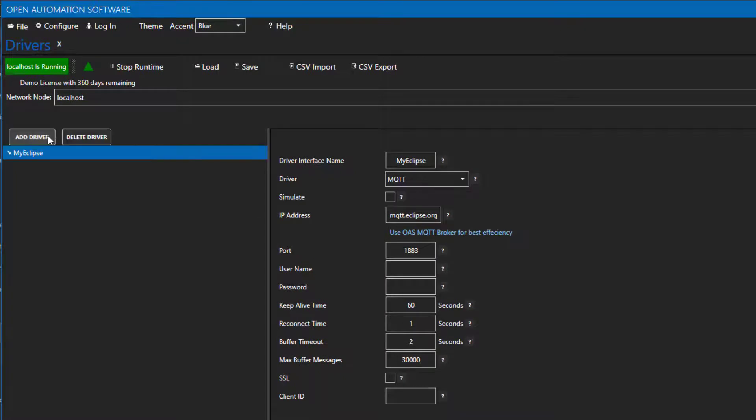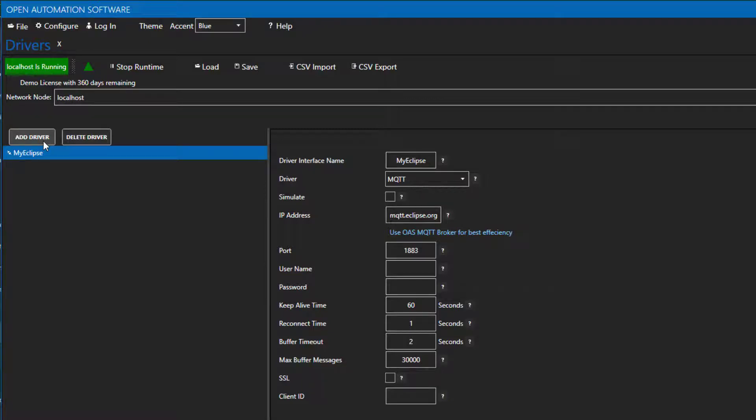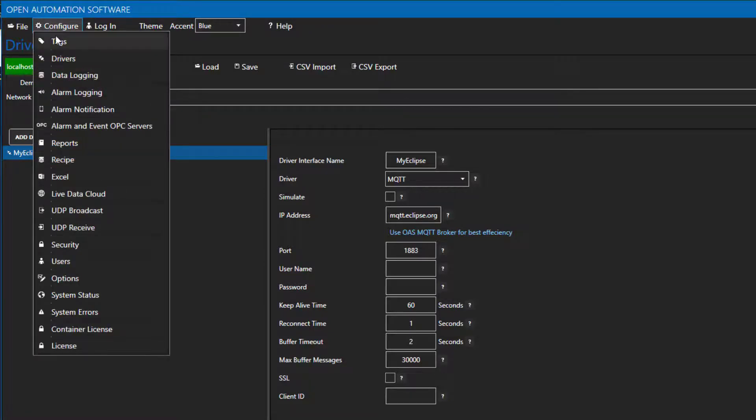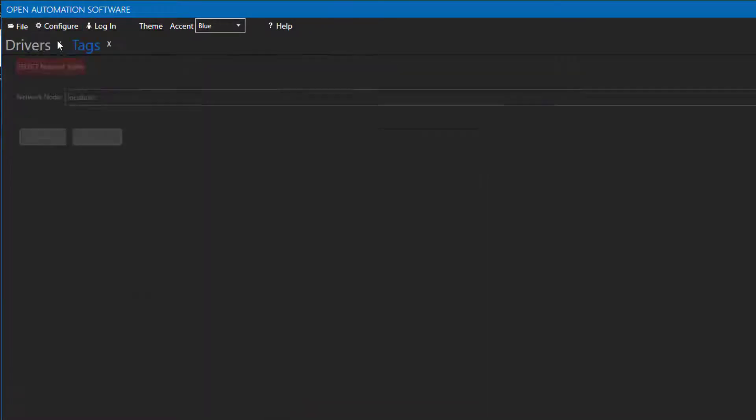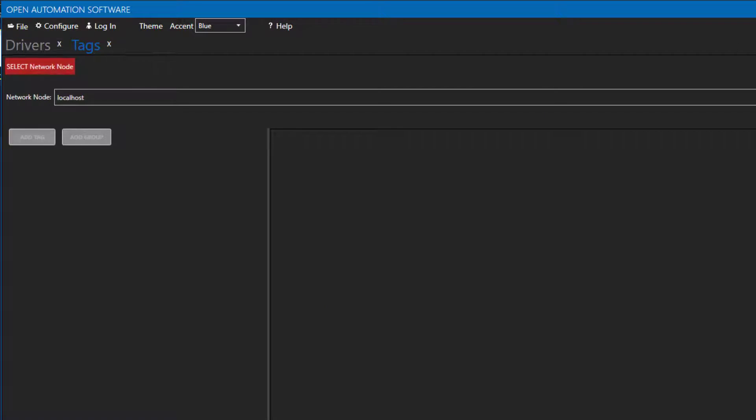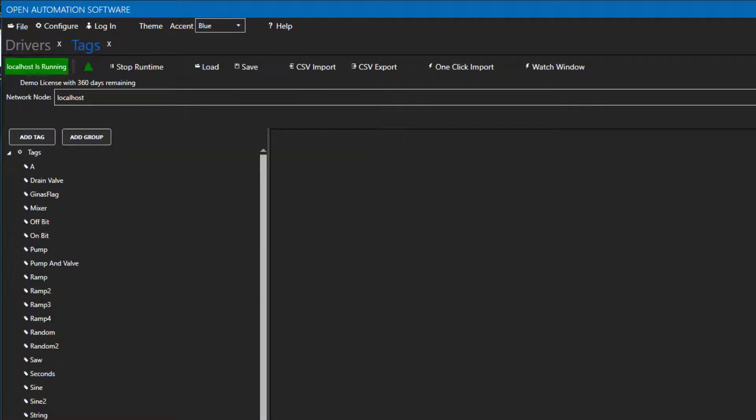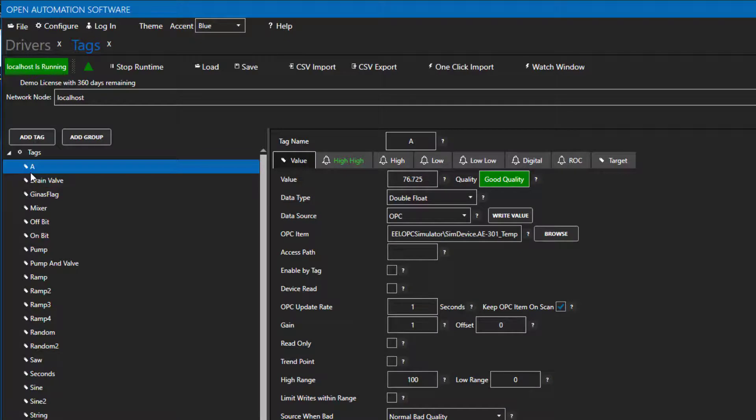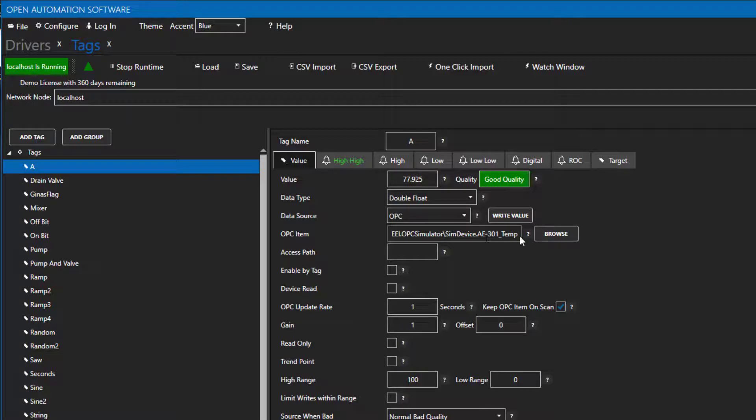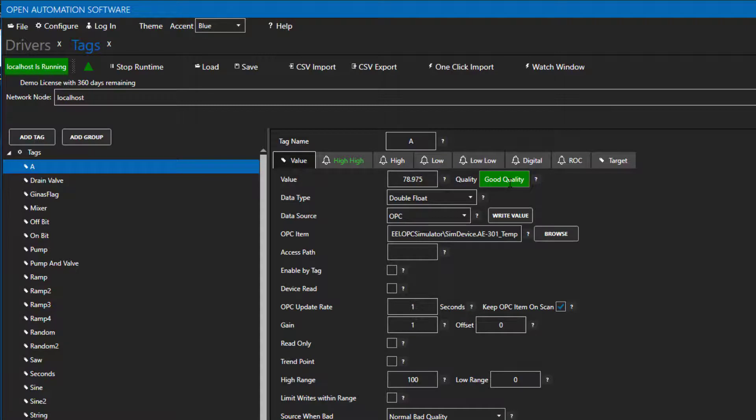So now that we have the driver set up, I am going to show you how to publish to an MQTT broker with the OAS MQTT client. Let's open configure tags from the top menu. I am going to use this A tag that I already have set up. It is a double float and its data source is an OPC simulated temperature device. We can see here the value is coming in and that it is good quality.